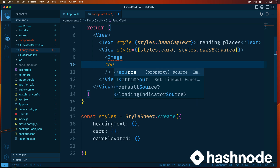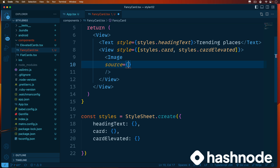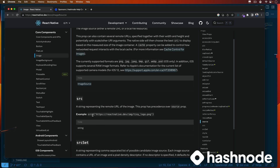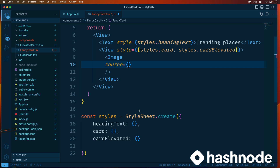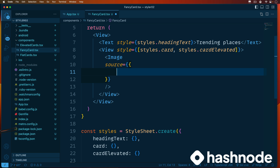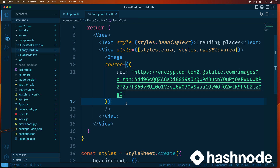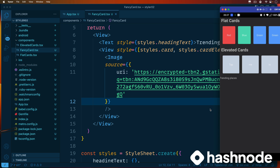An Image component will always give you an error if saved without a source - that's a must-have. In the source, you can provide a URL or require local assets. Inside source, there's a URI property where you pass whatever value you want. I have an image link ready - I'll paste it in. Saving and checking the emulator: we just have 'Trending Places' and the image isn't loading yet because there's no height specified.